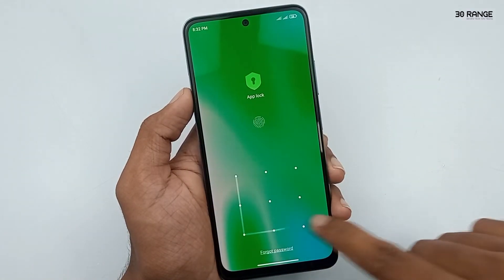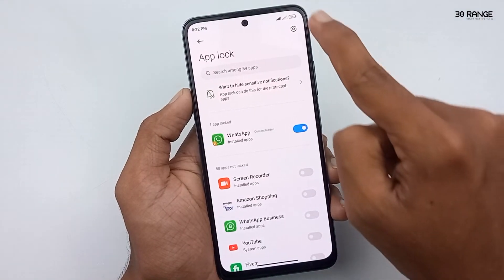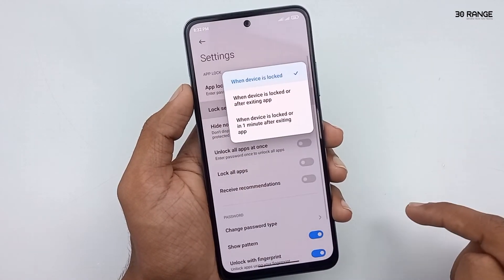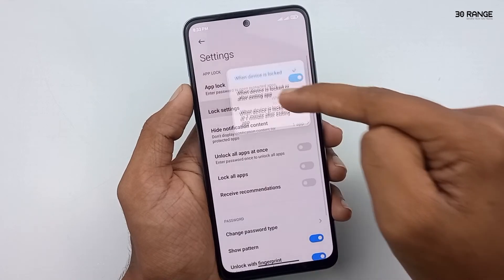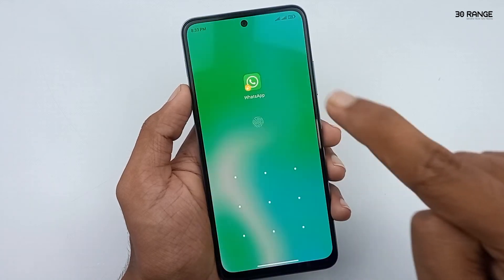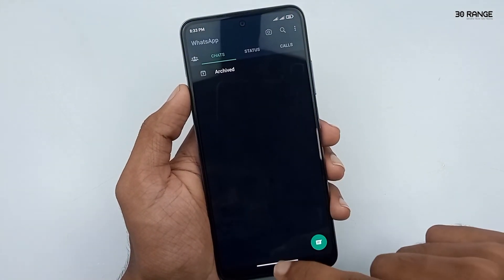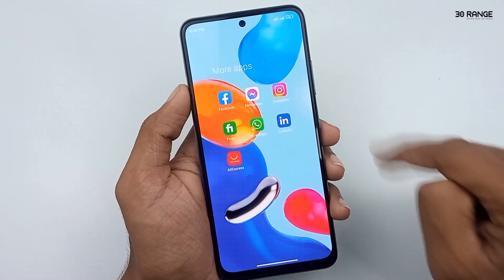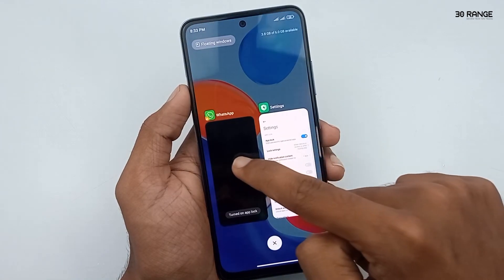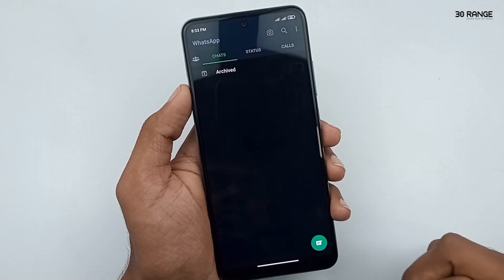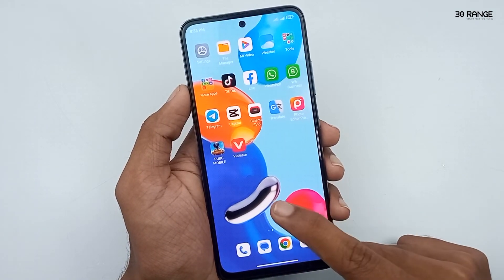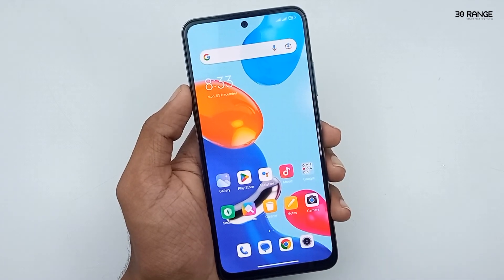To fix that issue, go to the mobile App Lock area, click the settings icon on the top right corner, click Lock Settings, and enable the second option: 'When device is locked or after exiting app'. Now open WhatsApp, exit it, and reopen it — the app lock appears correctly. In this method you can add app locks to your gallery, file manager, or any application. This is a very good feature on Redmi Note 11 mobile.